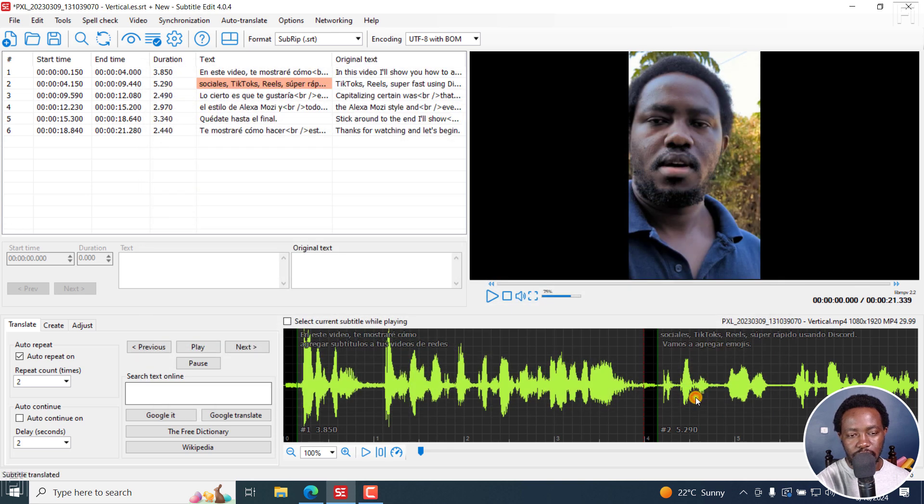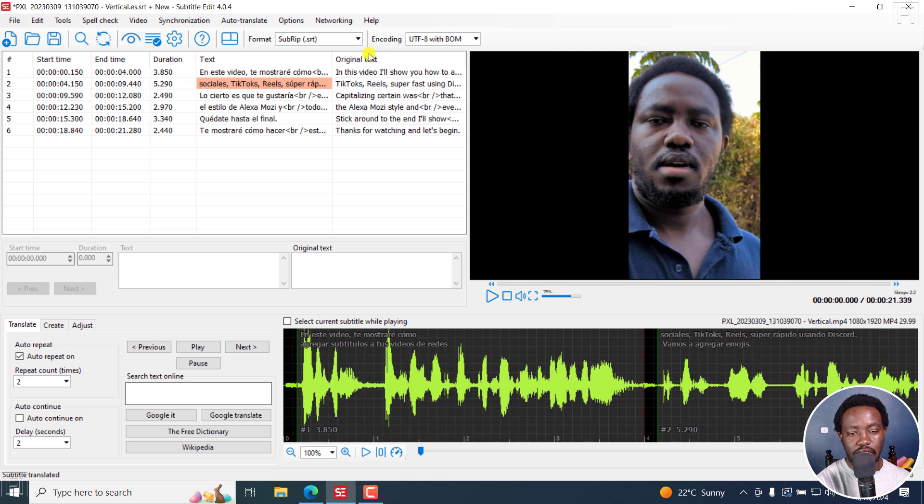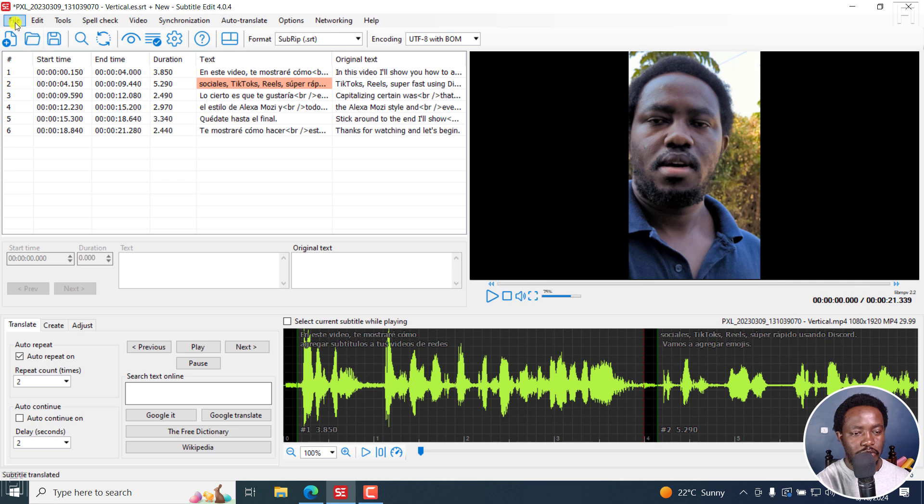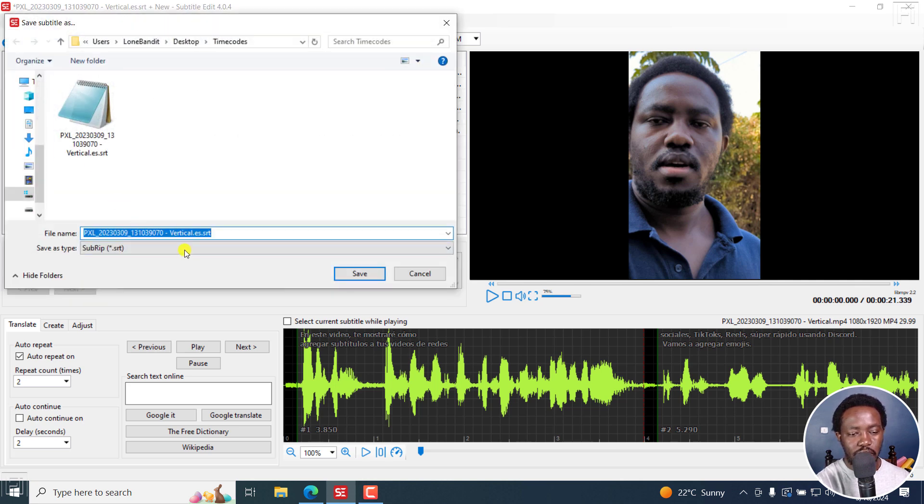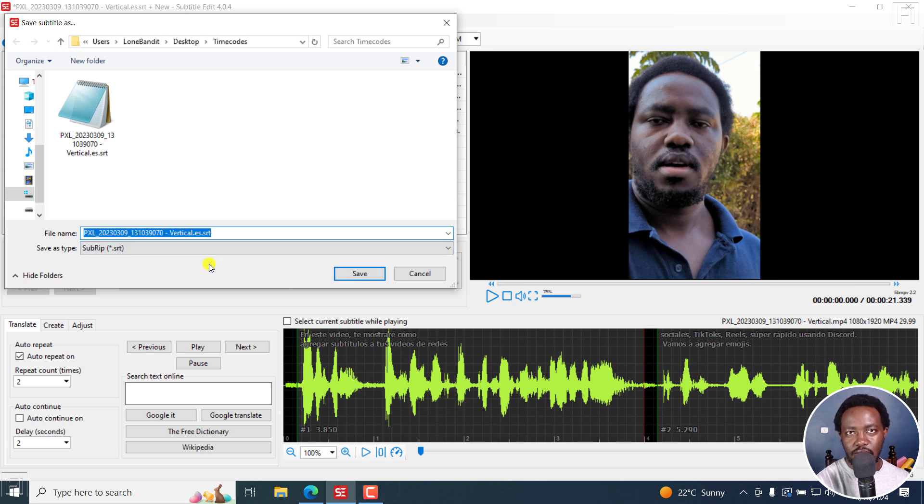Okay. And now we have the text, the new subtitle, and we have the original text. So your question is how to export this? Super simple. Just go to file, save as. And please take a note. See what we get here? The extension .es for Español as Spanish.